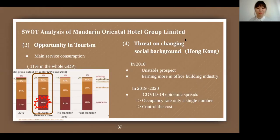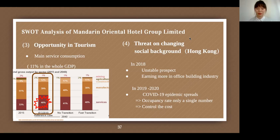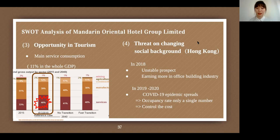The third advantage is opportunity in tourism: service consumption accounts for 46% of the whole GDP and tourism is one third of service consumption. However, the company faces some challenges. Using Hong Kong as an example: in 2018, because the hotel industry had an unstable future, one hotel closed and was converted into an office building. In 2019 to the present, because of the epidemic spread, occupancy rates dropped to only single digits. The board of the company has had to reduce salaries and working hours to control costs.